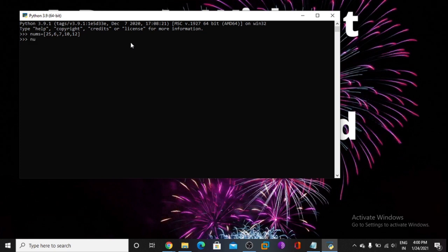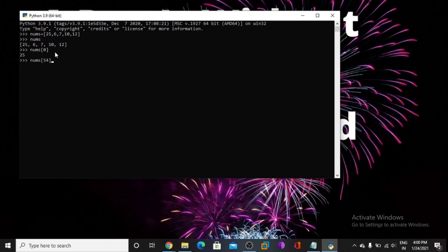Now I want to print this value. So now I am printing here the index 0 value, using nums at index 0. Now I print nums at index 54 — that is not a valid index value, so it gives an error.